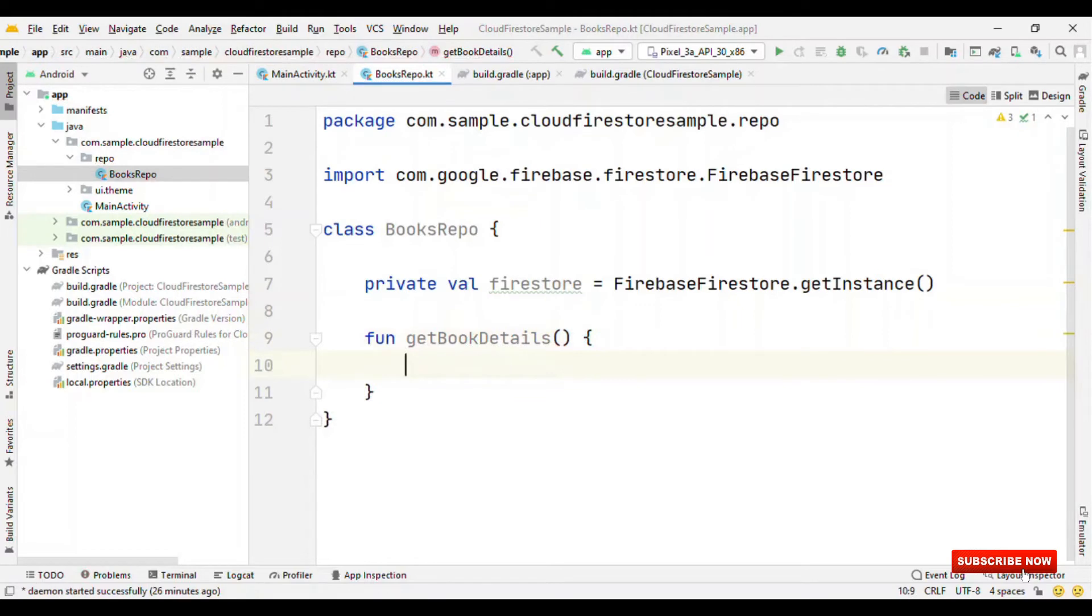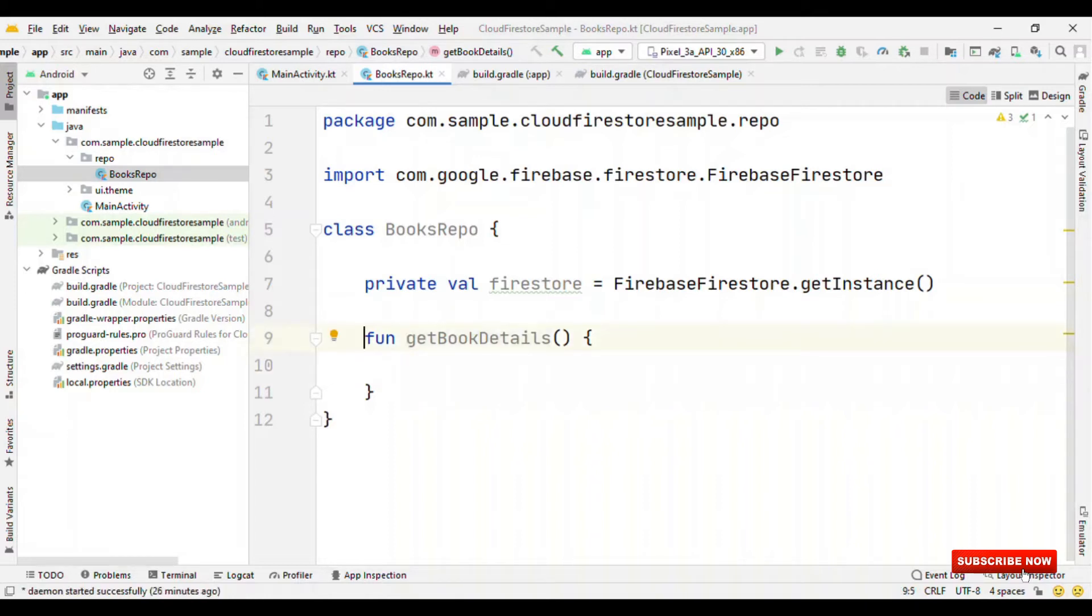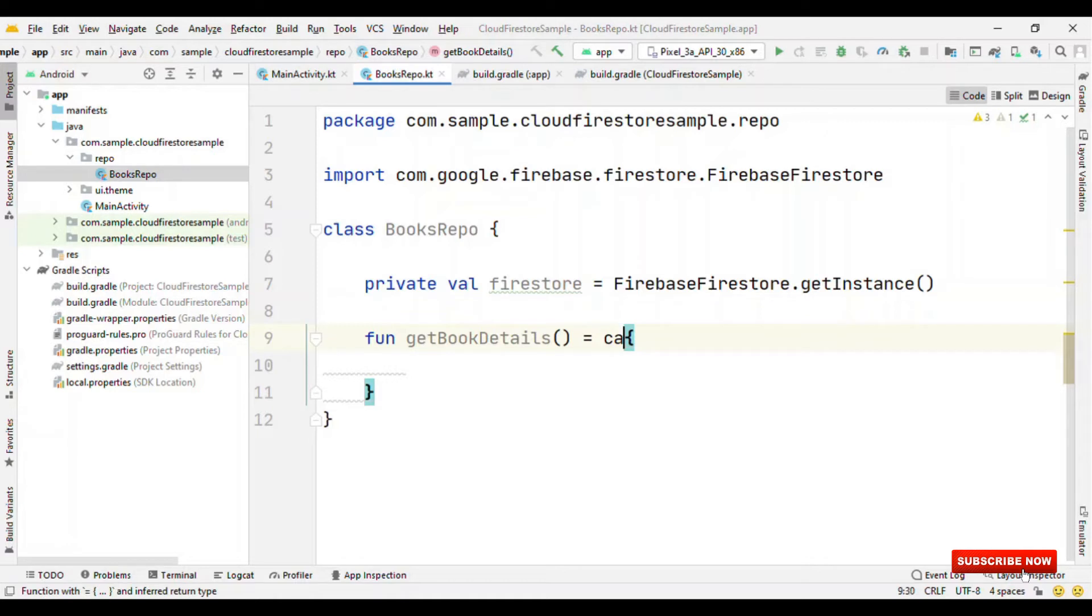Now, the major factor here is we need to send data from repo to ViewModel, then ViewModel to UI. So, how are we going to send data from this repo to ViewModel? For that, we are going to use callback flow.